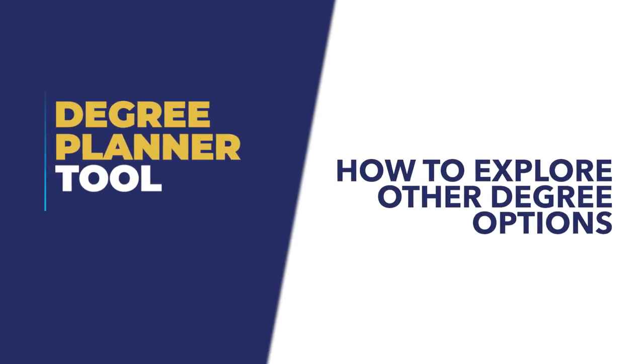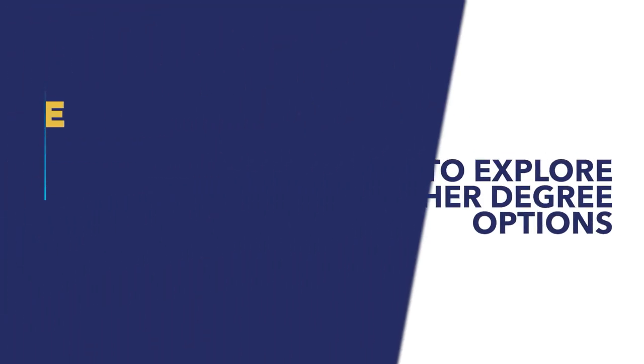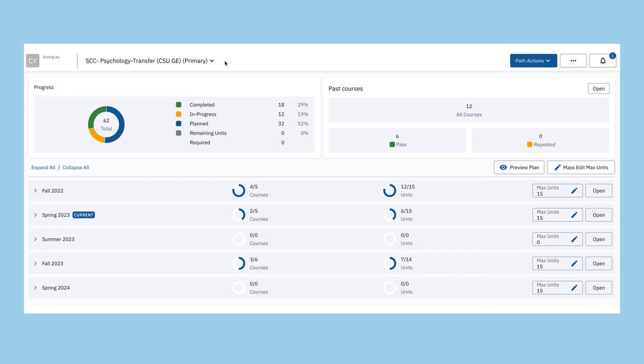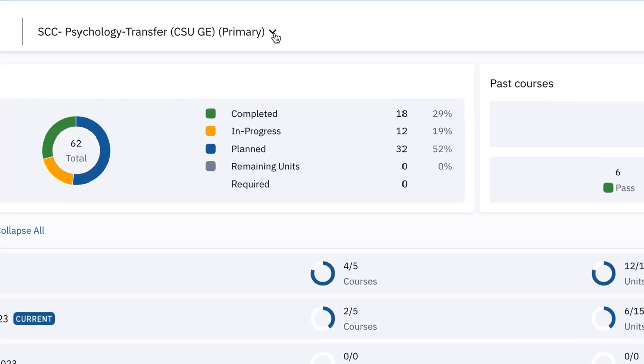How to explore other degree options. Degree Planner allows you to explore multiple degree options.